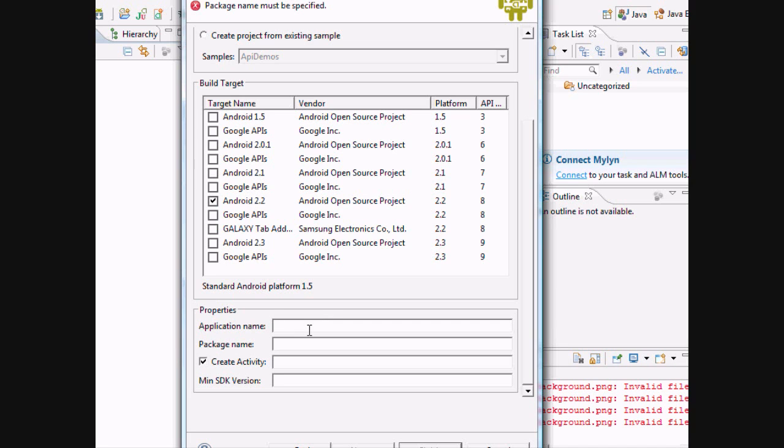The application name is what's going to appear under your menu function on your actual phone under the icon. So when you click it, whatever you want your project name to show up as on your phone. I'm just going to go, again, the basics.